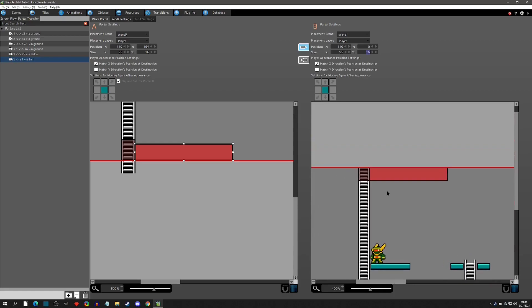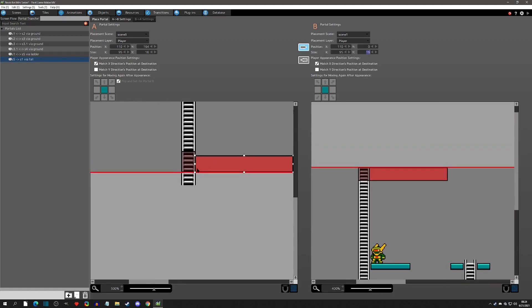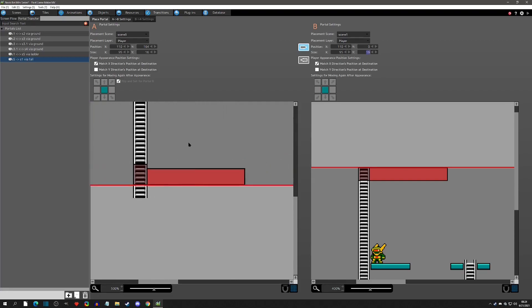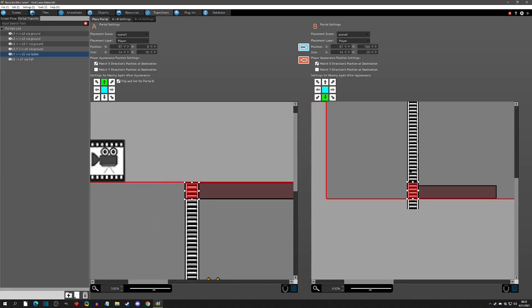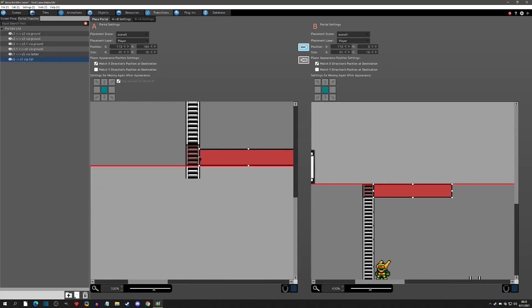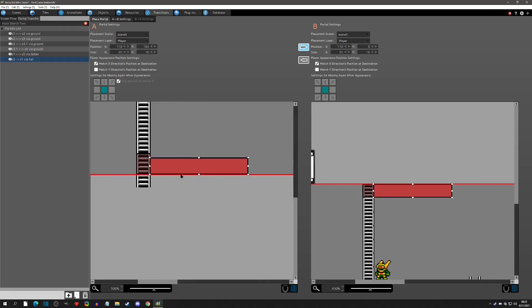For the fall setup: you don't want to drag this portal all the way across overlapping the other one. You'd want to end the fall portal on one side, and if you wanted a fall trigger on the other side you'd need to make a separate one. I know that sounds rough but you don't want these overlapping.